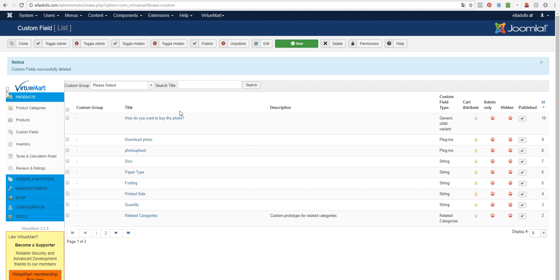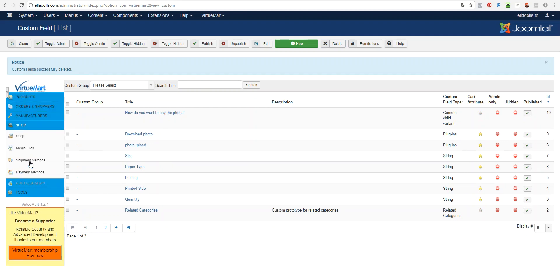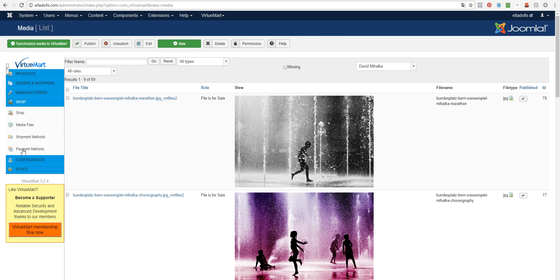Now the next step is that you need to go to Ship Media Files and here you need to upload files for sale. As you can see this is file for sale.